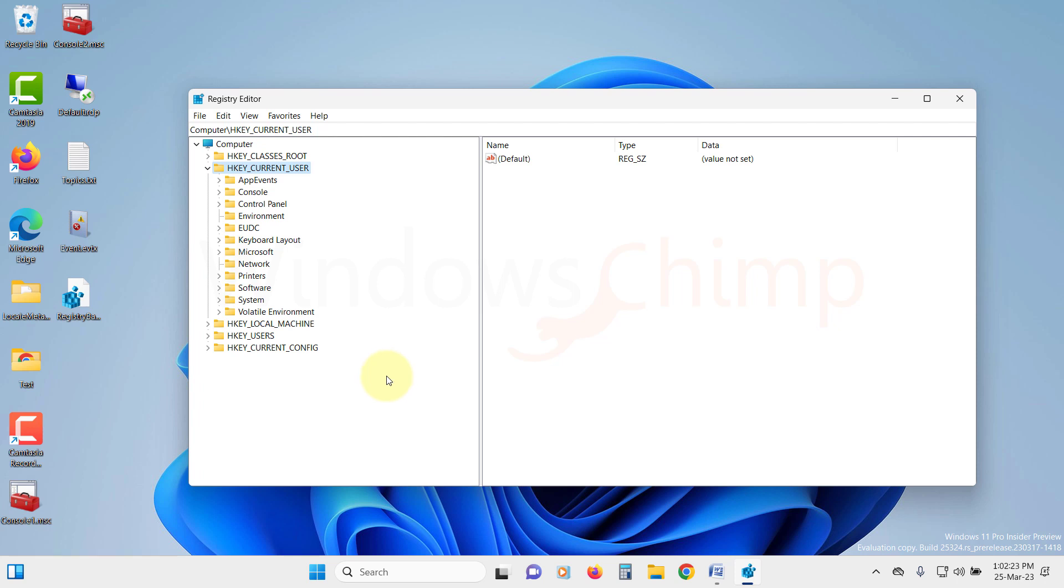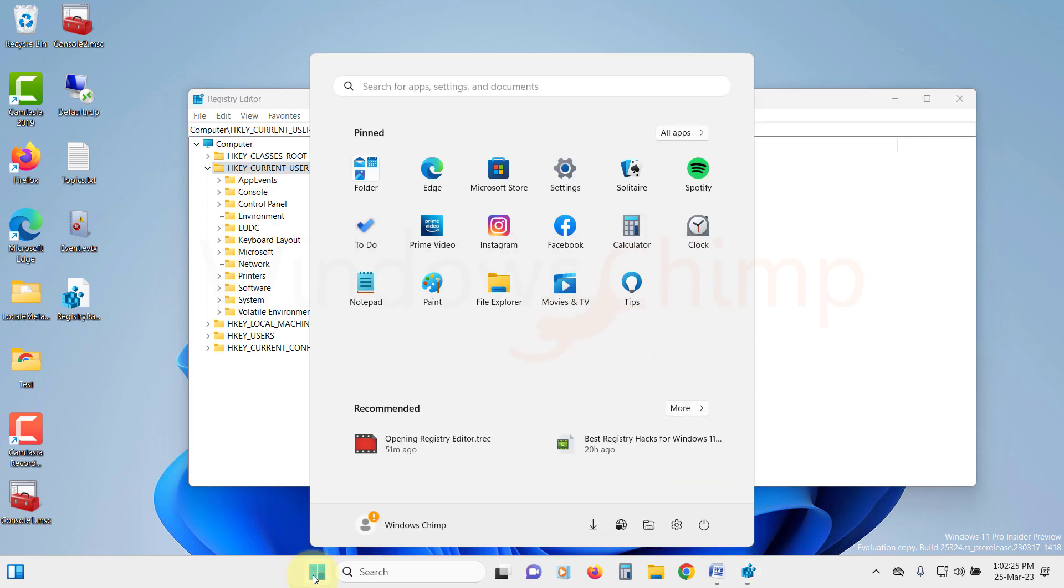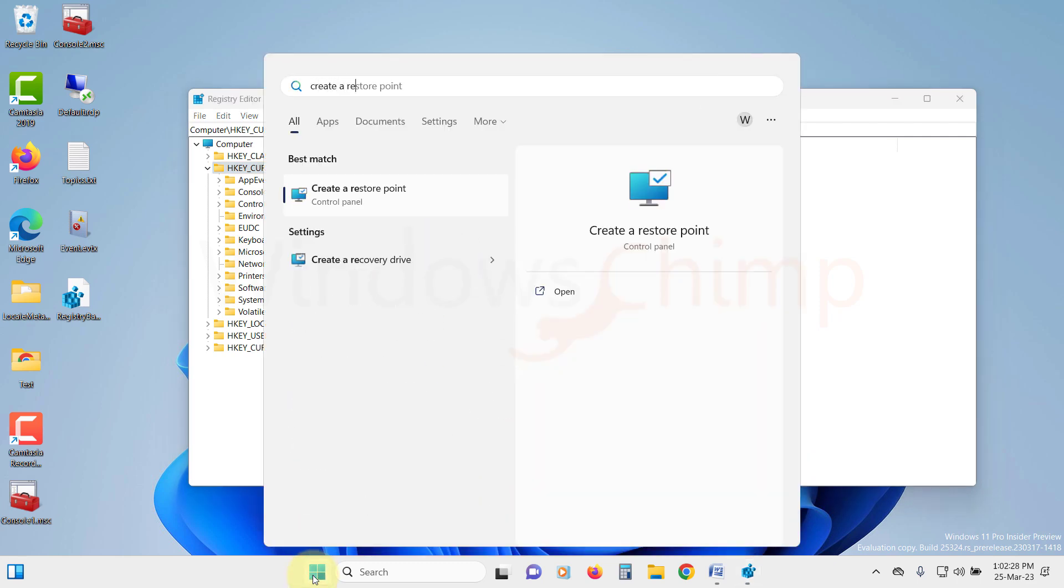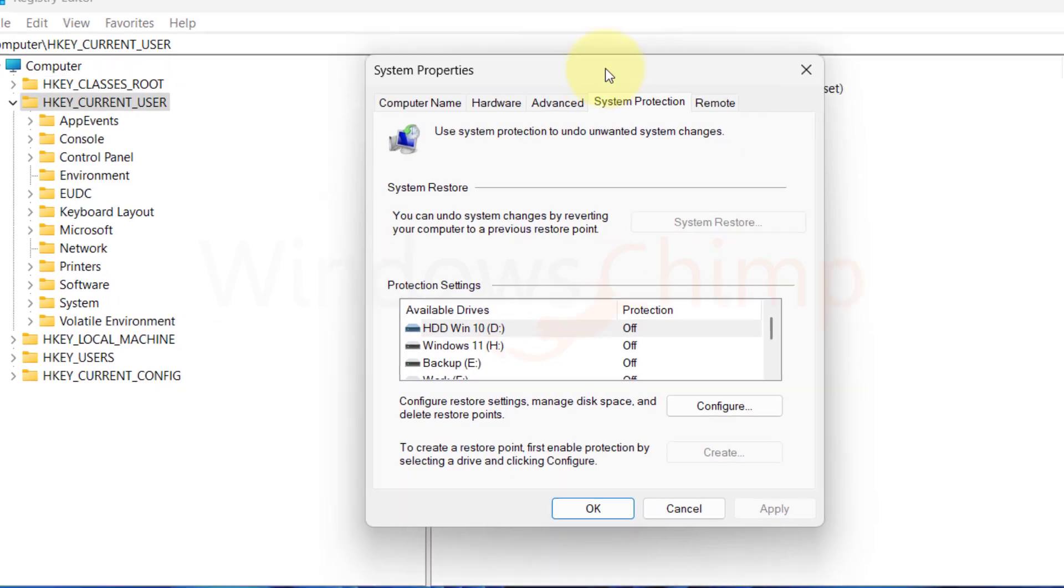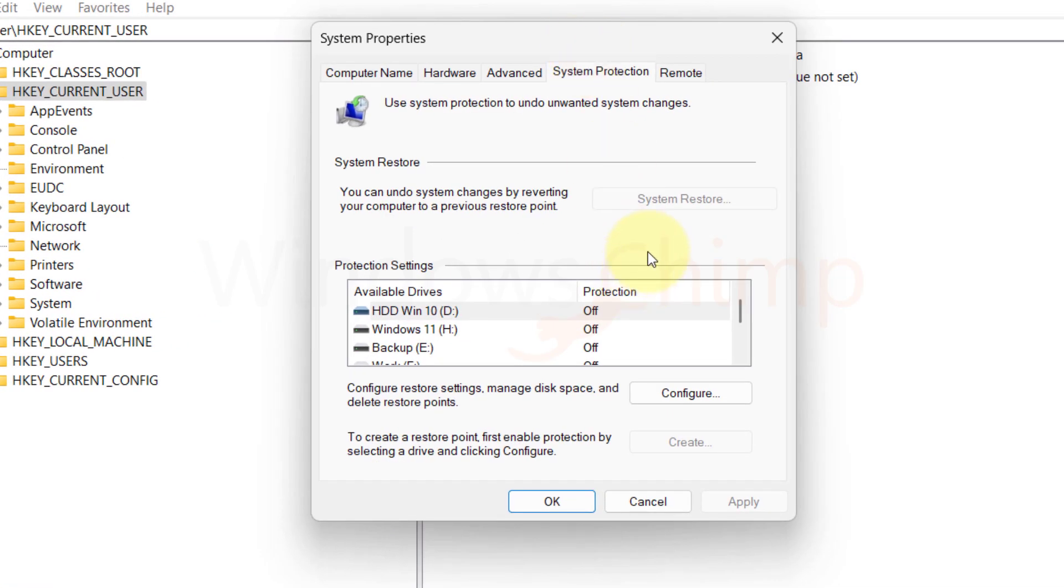To create a System Restore Point, click on the Start menu and search for Create a Restore Point. Open it. Now if your Windows 11 is already configured for System Restore, you will see this option enabled. If it is disabled, you need to configure it.